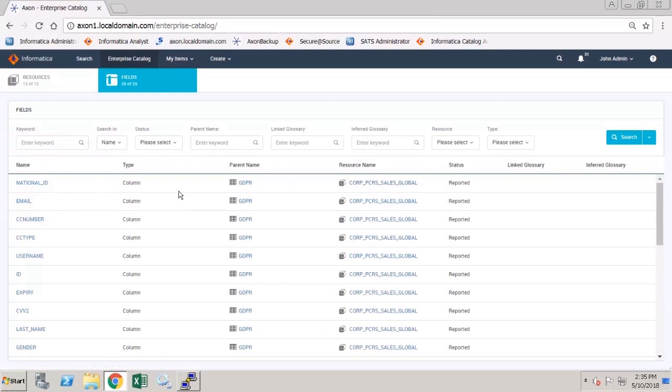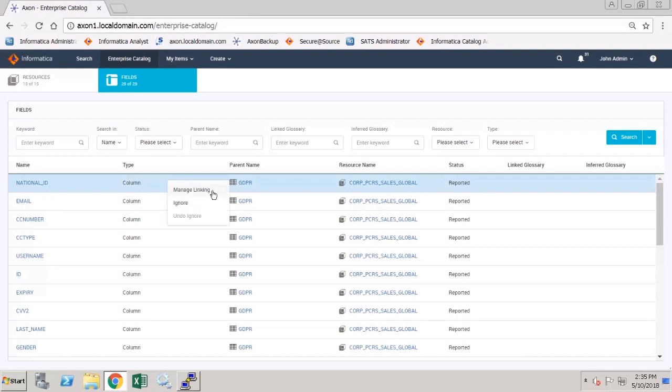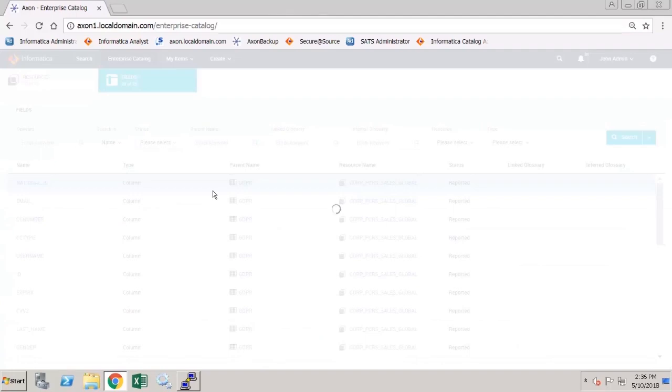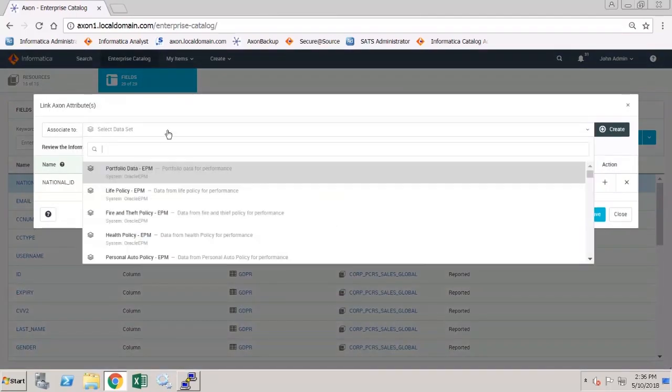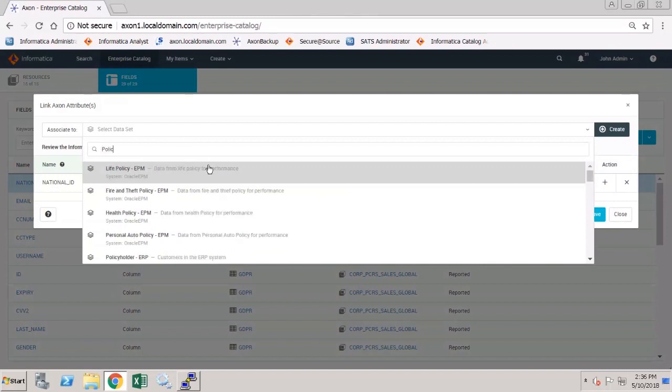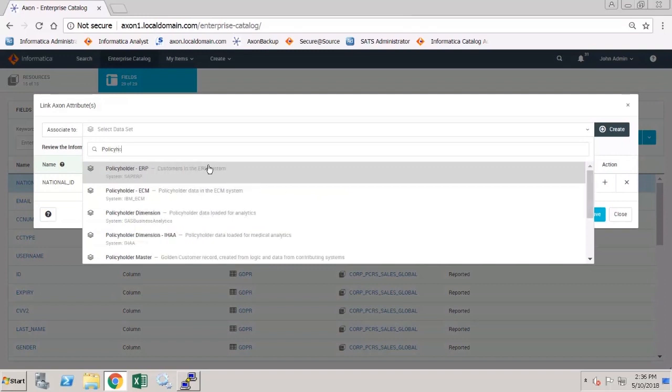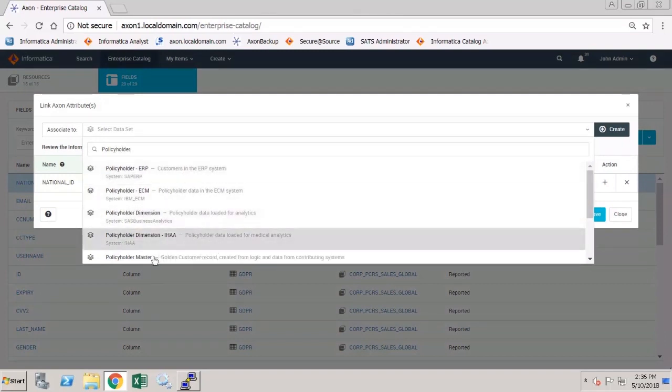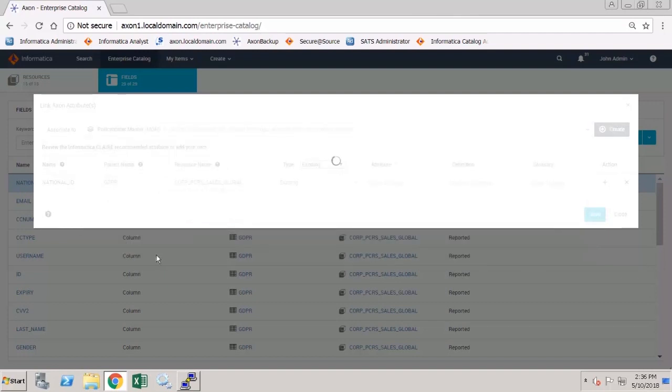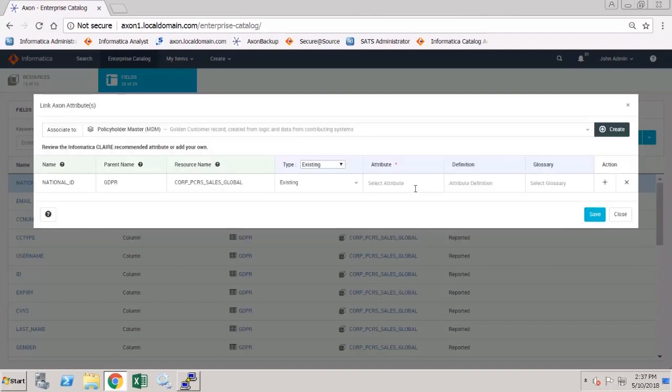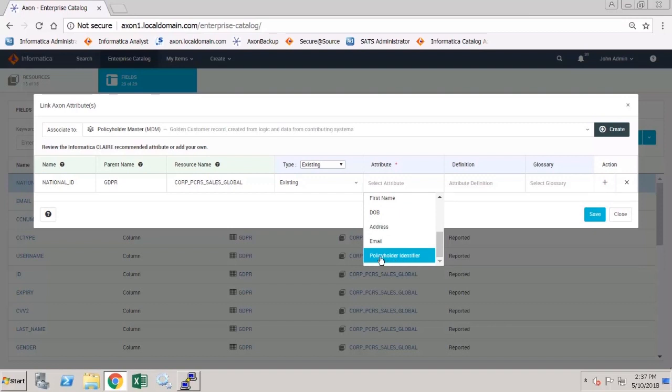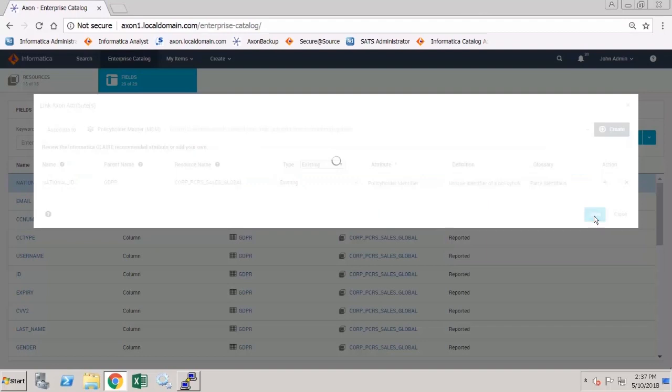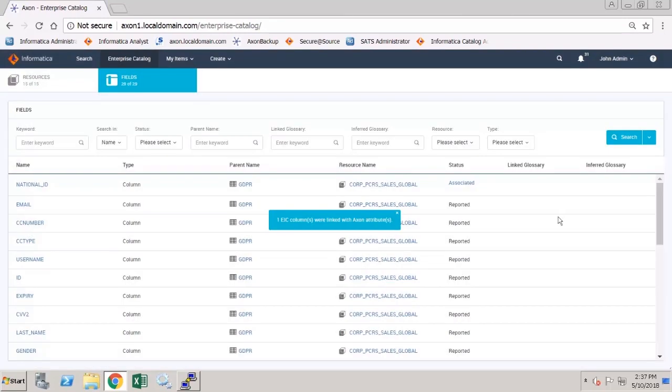It is also possible to create a link from a column or field to an attribute in Axon. So once again I select the column or field, right click and choose manage linking. I can then choose the data set that I want to use, and I want to use the master policyholder data set. I'm going to link the national ID column to my policyholder identifier. And I save my changes and we can see that this column now has a status of associated.